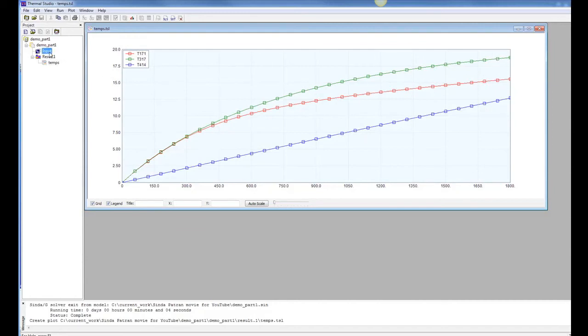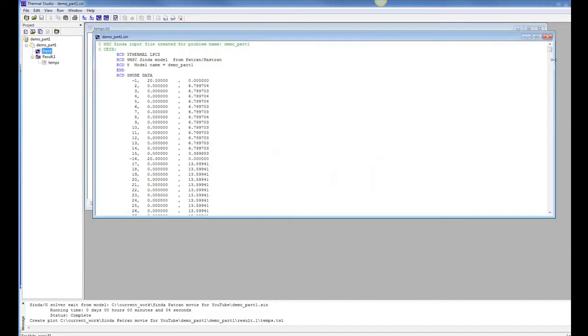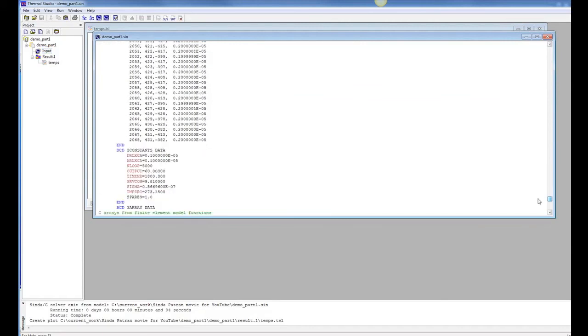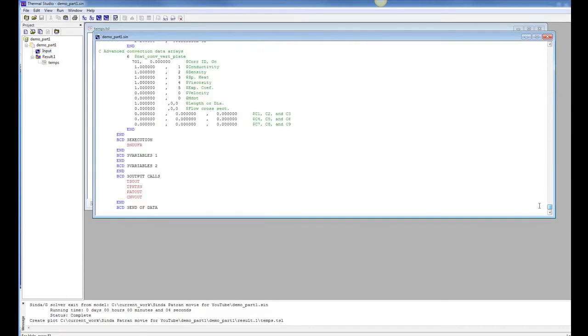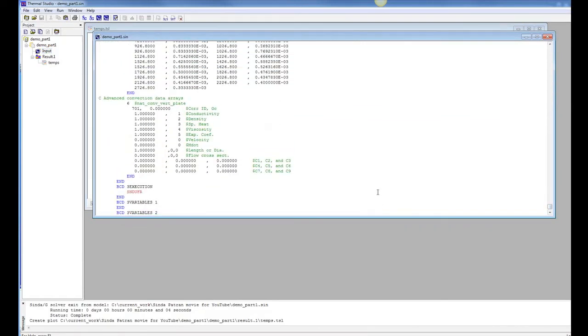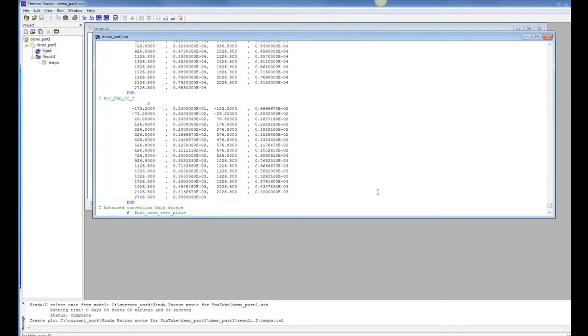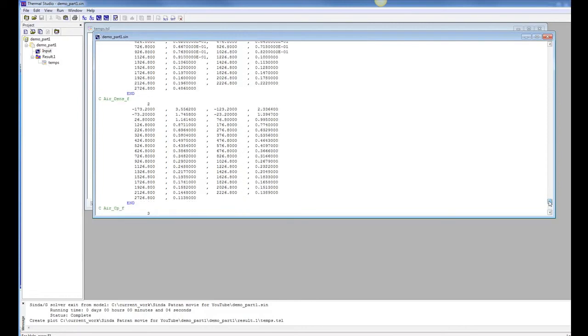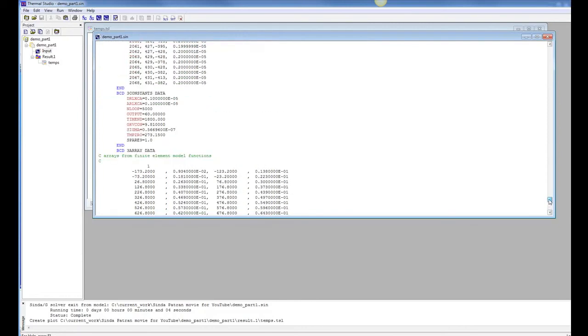So we could just come into our CINDA model and just change that time in constant. In our constants block, let's just change that to maybe 2 hours, 7,200 seconds.